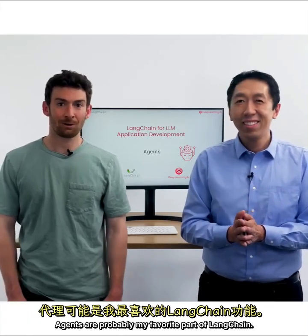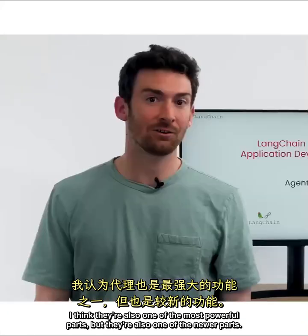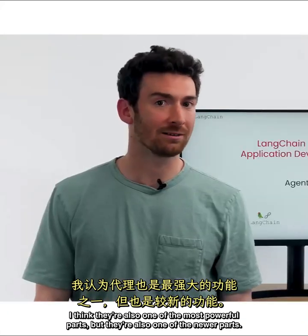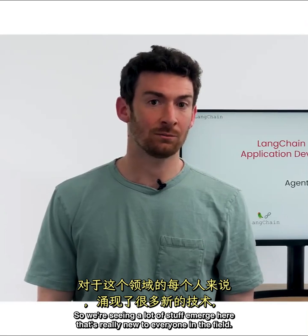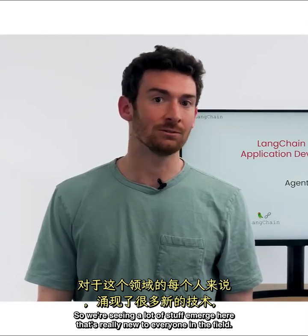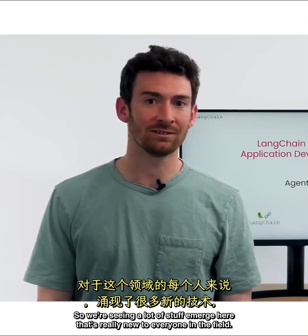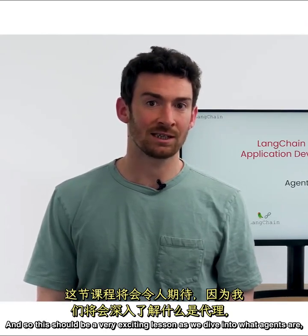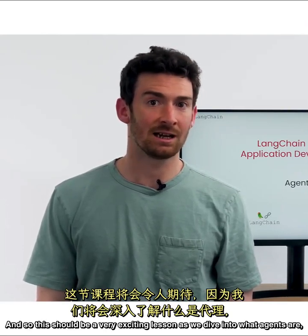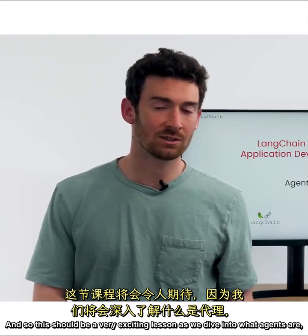And that's what LangChain's Agents Framework helps you to do. Agents are probably my favorite part of LangChain. I think they're also one of the most powerful parts, but they're also one of the newer parts. So we're seeing a lot of stuff emerge here that's really new to everyone in the field.